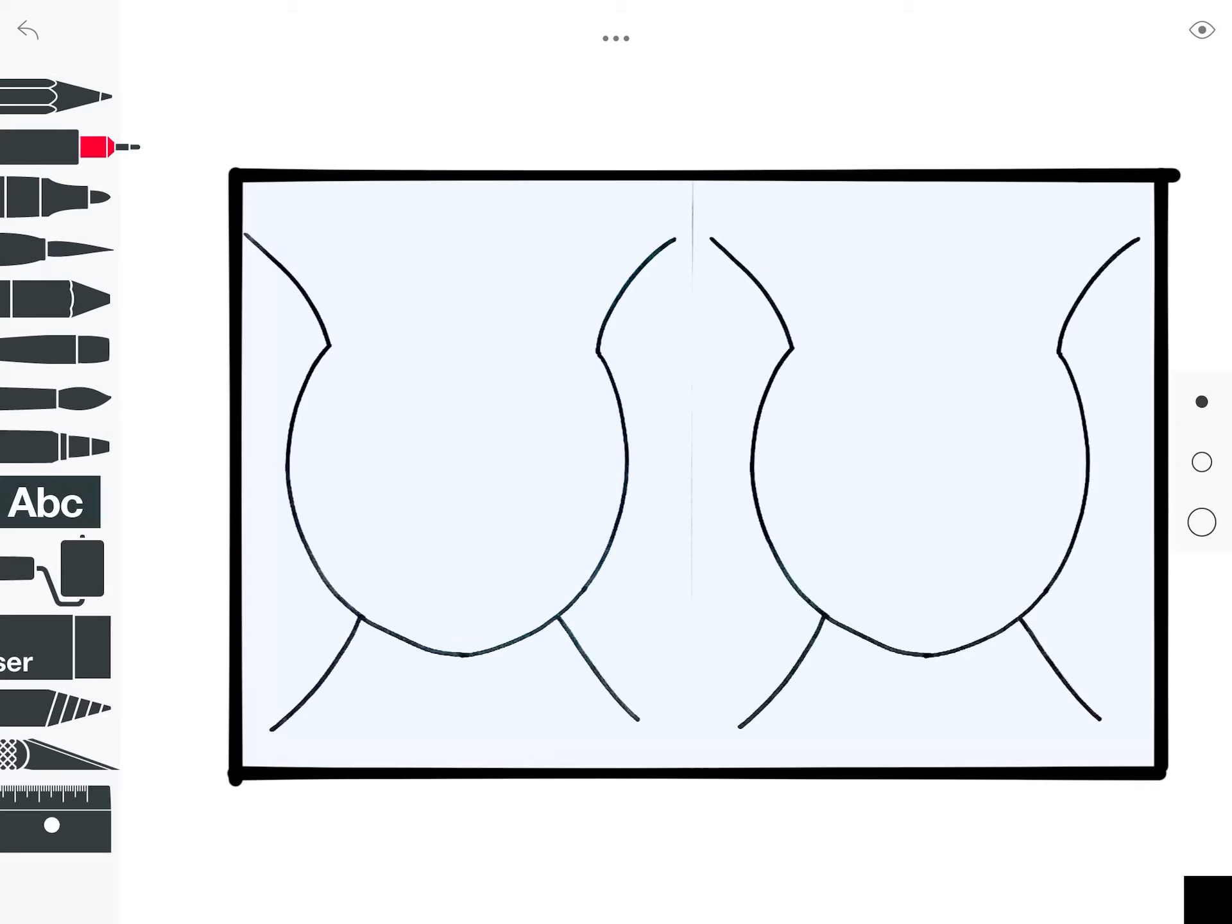I'm going to draw two different versions, so I have two copies of the stencil you were given. The very first thing that we're going to do for either elf is we're going to give them elf ears.